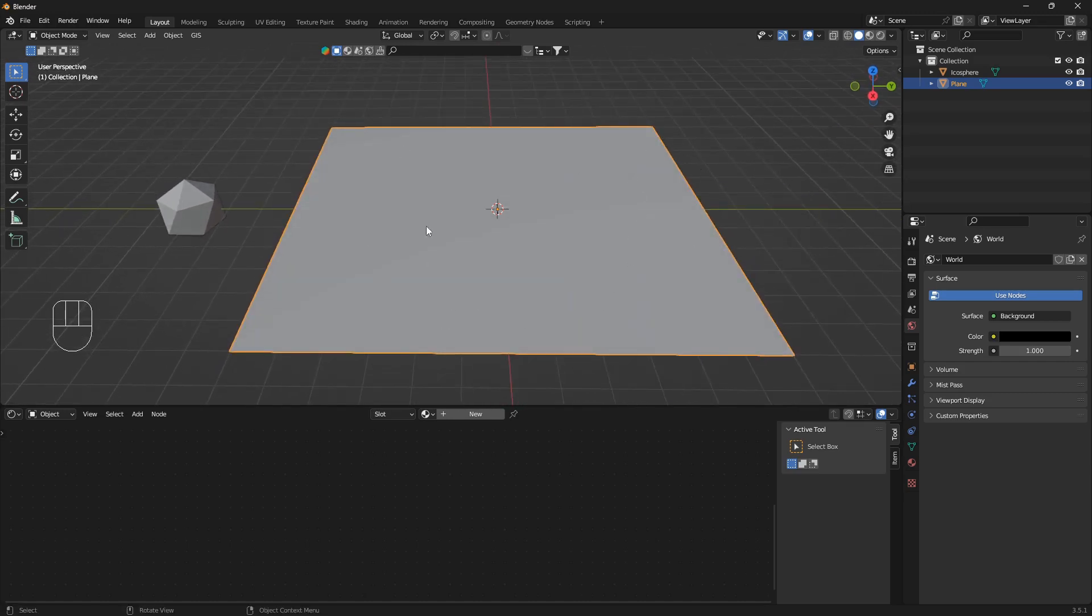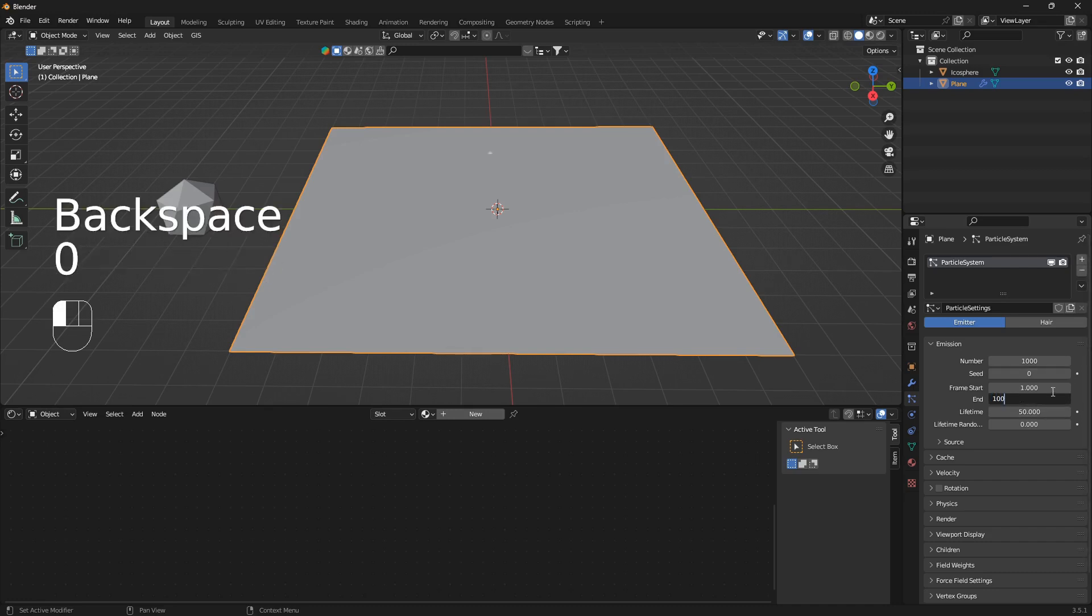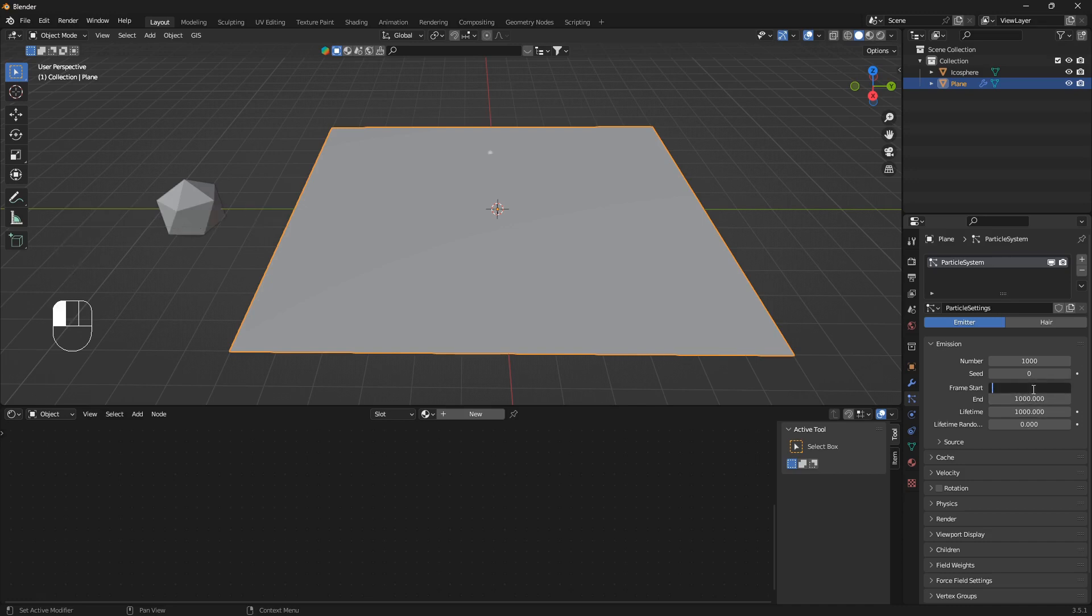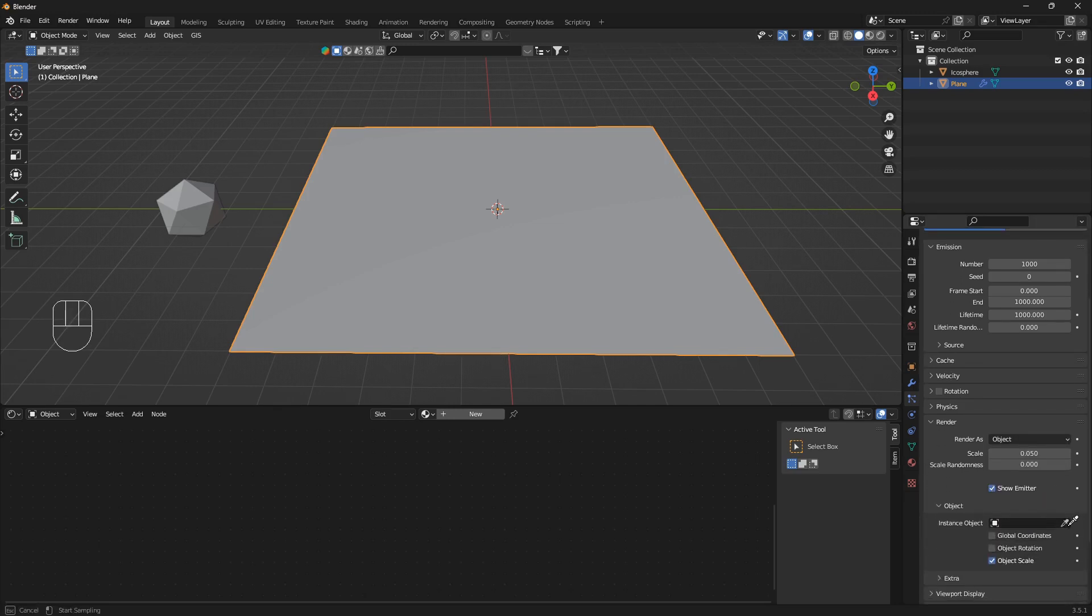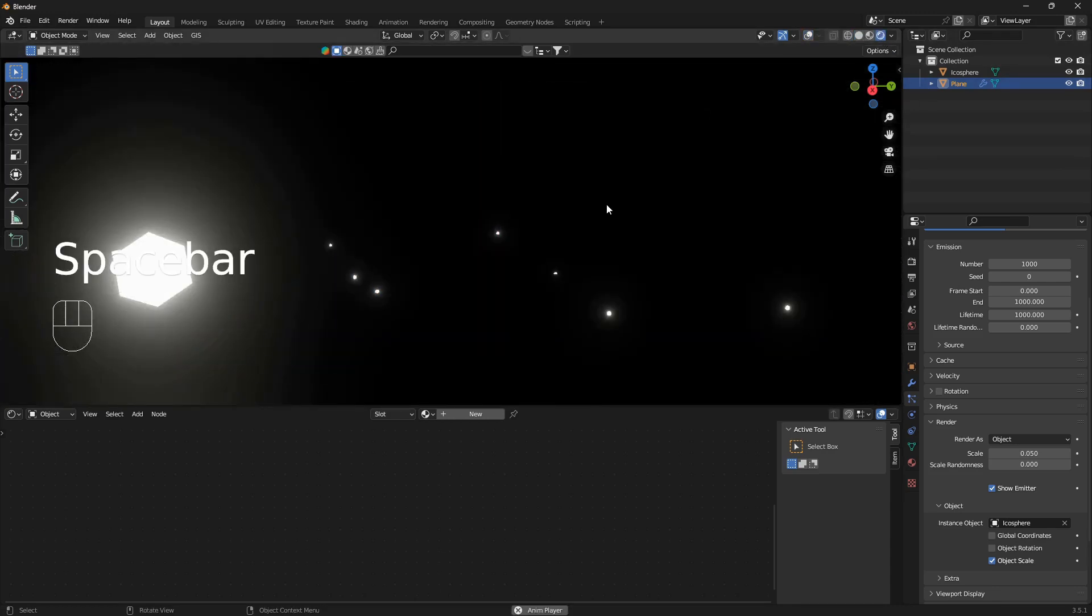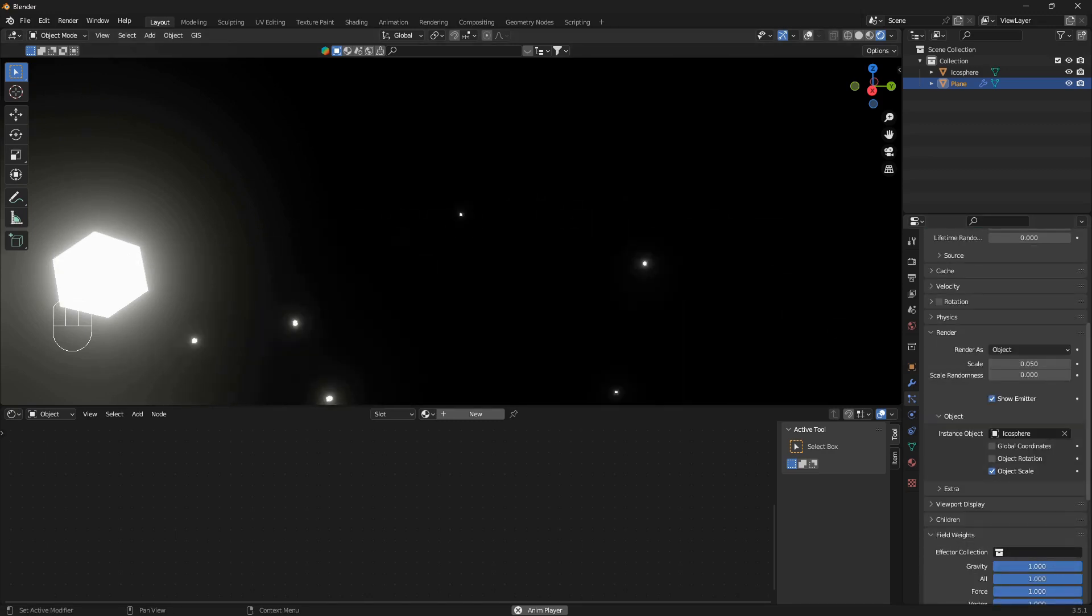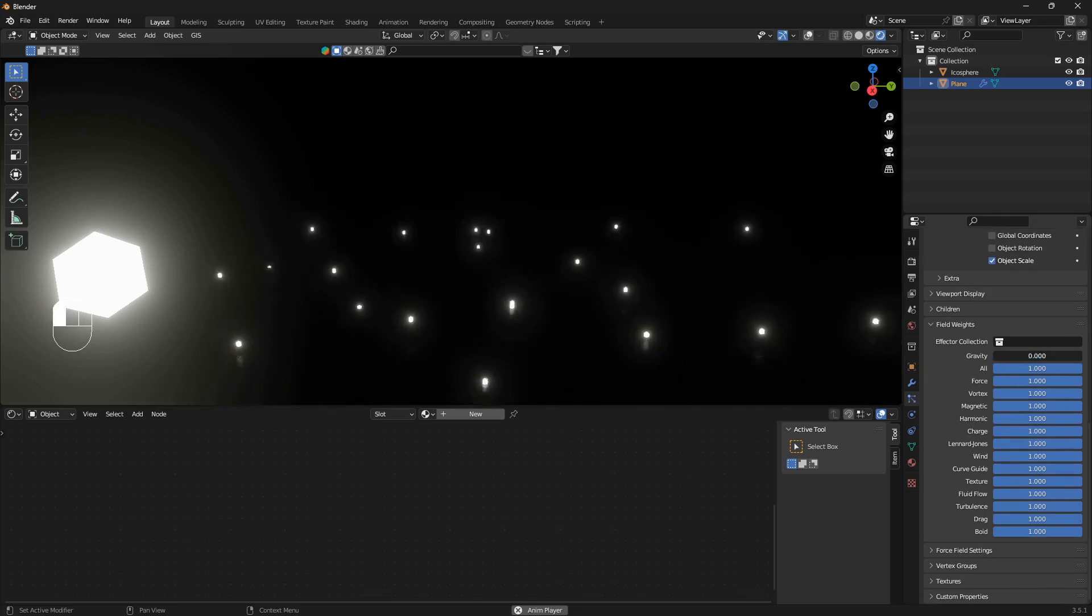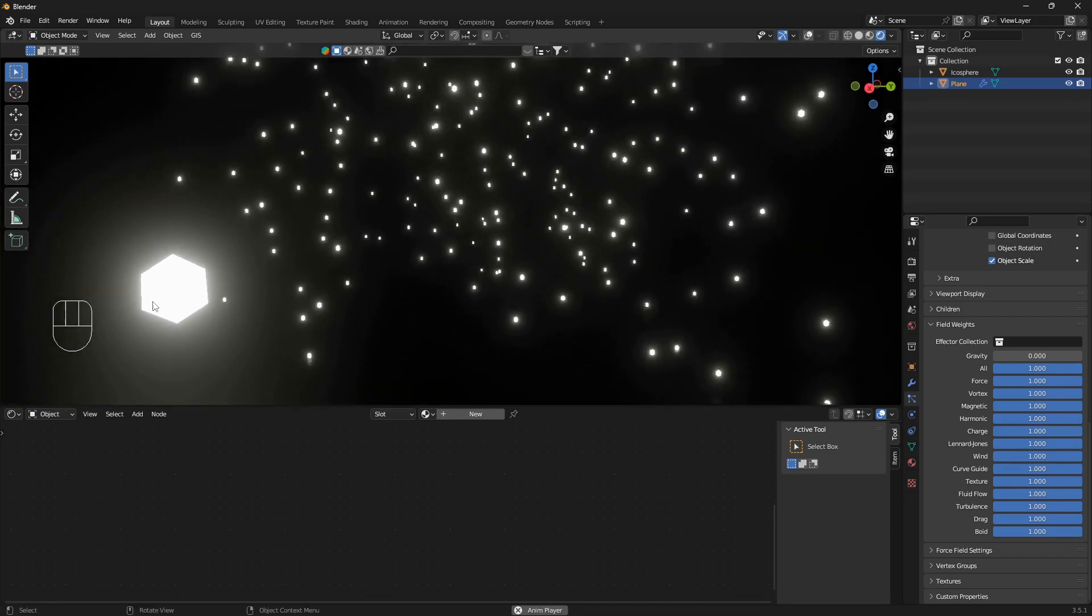Now we're just gonna click on this plane here and now we're gonna transform this plane into a particle creator or particle emitter. We're gonna click on particle properties, click this little plus icon here. We're gonna set the end to 1000, I'm gonna set the lifetime to 1000 because we need some frames to work with. We're gonna set the frame start to zero and we're gonna go down to render and change this from halo to object and you can use the eyedropper tool and just click on this Ico here.